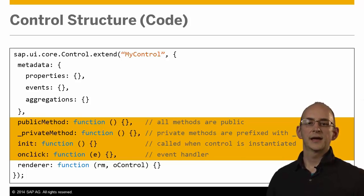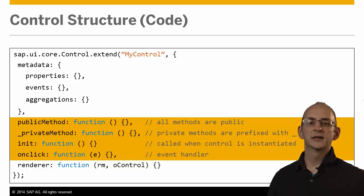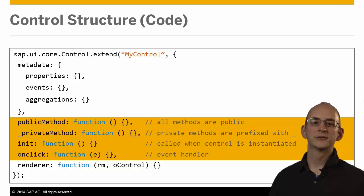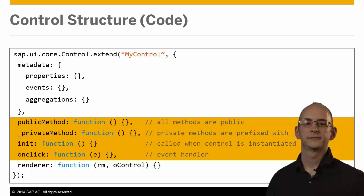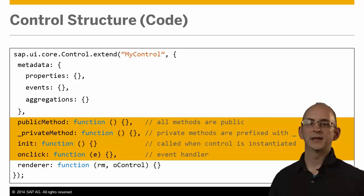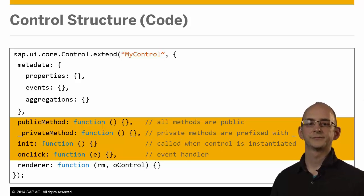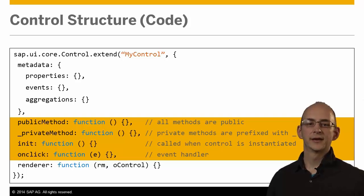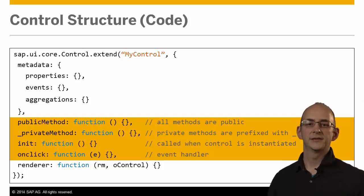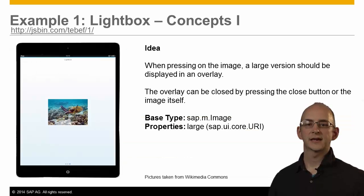For instance, there are public methods that can be called by the application to update the control or private methods that are purely for internal use and defined to structure your control. The init method is a control's constructor and takes care of the instantiation of the control. The onClick method is an event handler that will manage user interactions. There are many more mobile-specific events such as orientation changes and touch events.